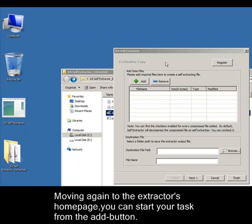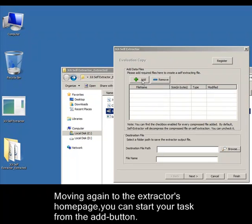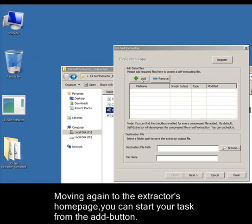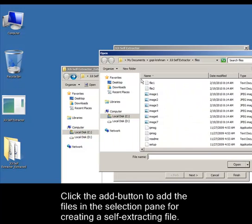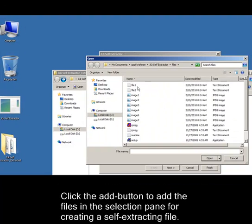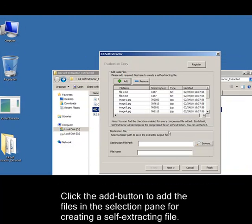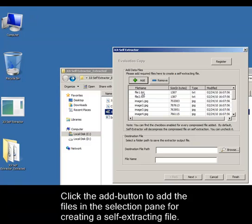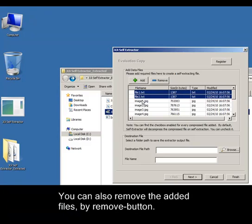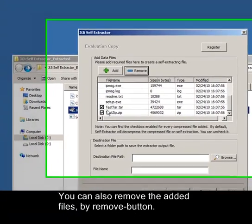Moving to the extractor's homepage, you can start your task from the add button. Click the add button to add files in the selection pane for creating a self-extracting file. You can also remove the added files by the remove button.